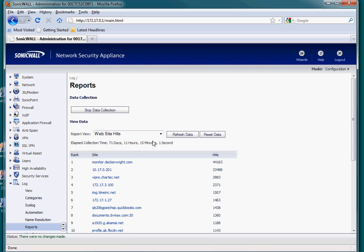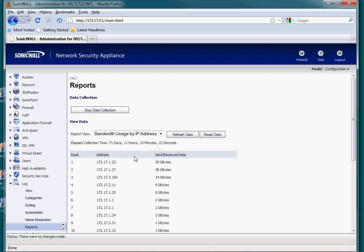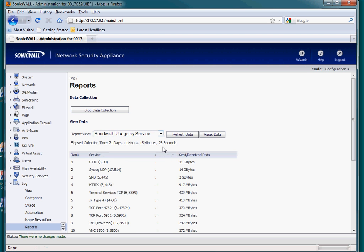Bandwidth by IPs - who are the biggest bandwidth users on the network? And bandwidth by service - where are most of those bytes going?